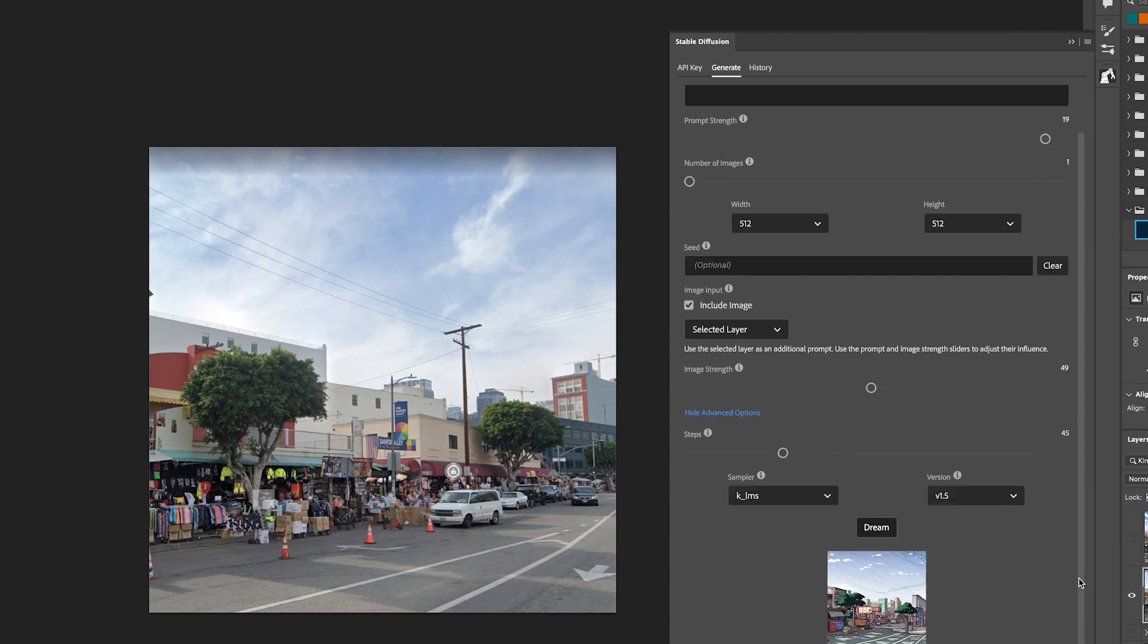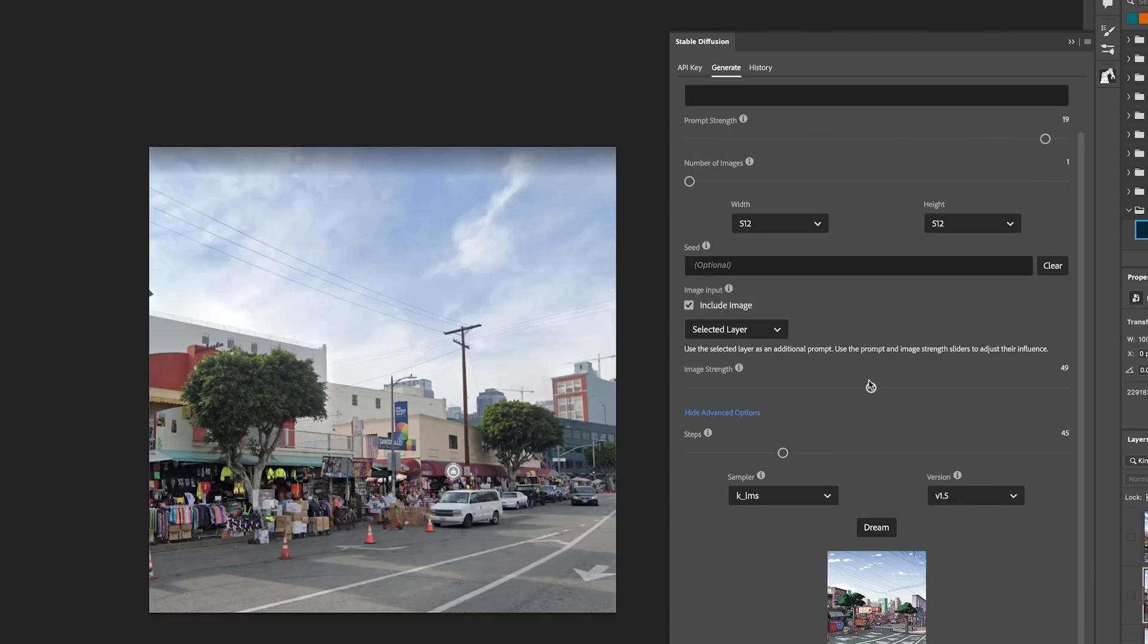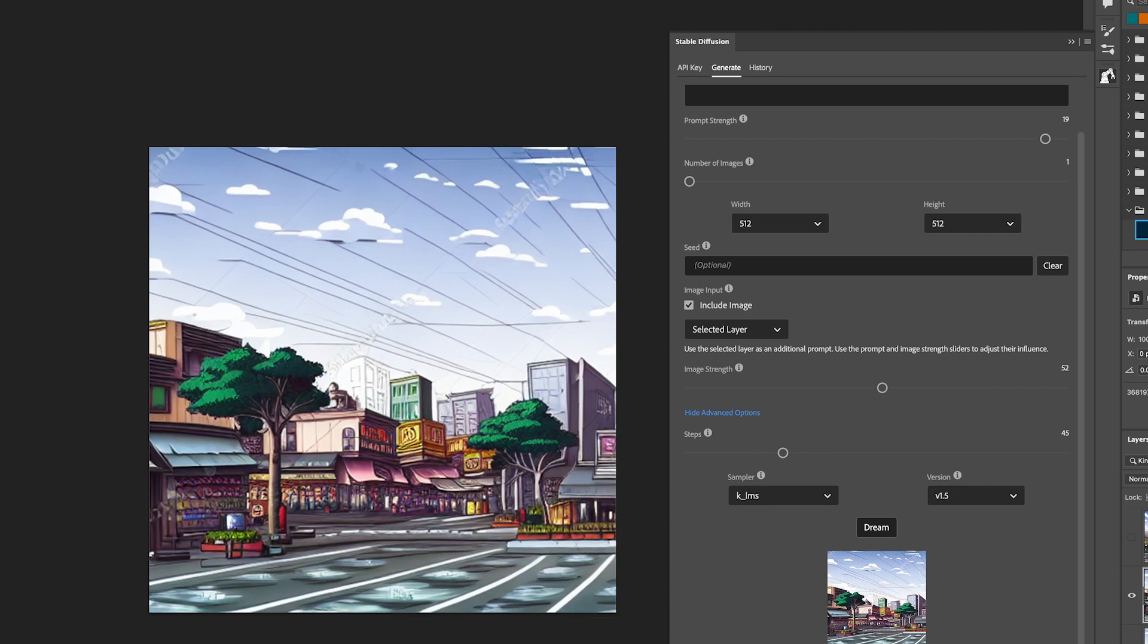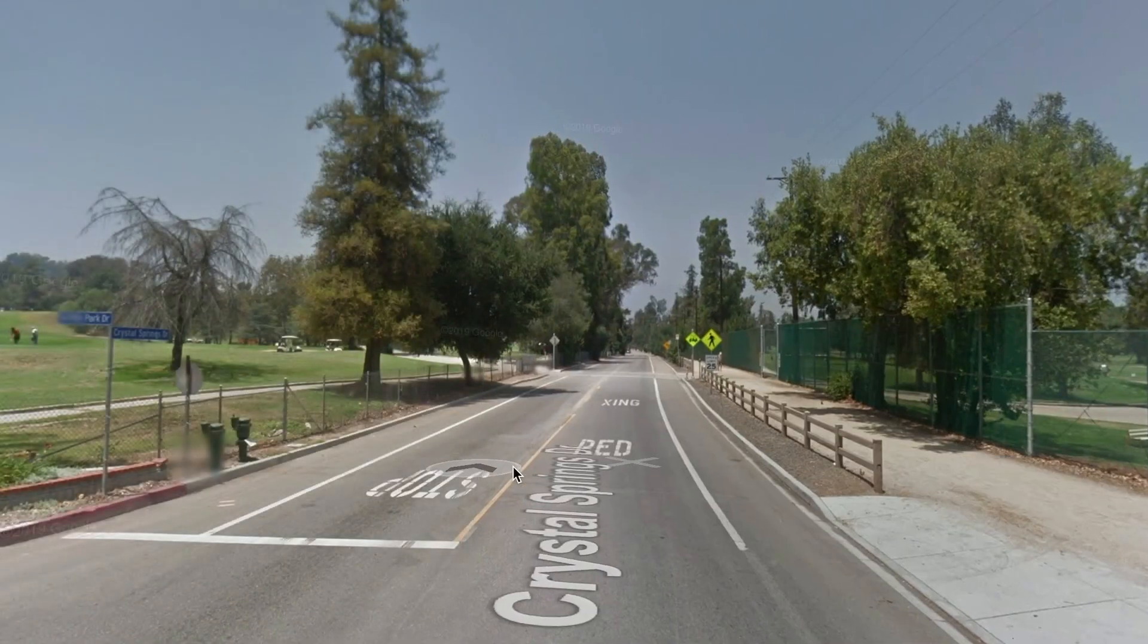But here's the problem. Google Maps, and Google Earth for that matter, won't give you any angle you want. It's only going to give you an angle from the car that took the original Street View picture.